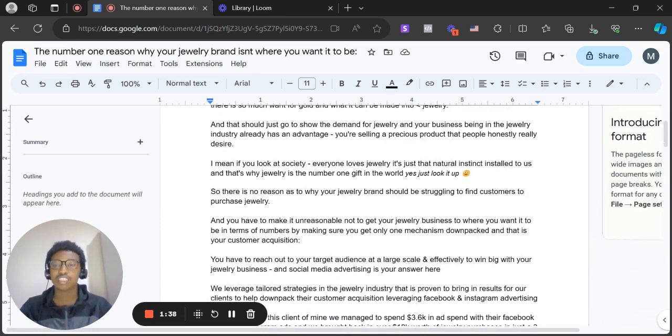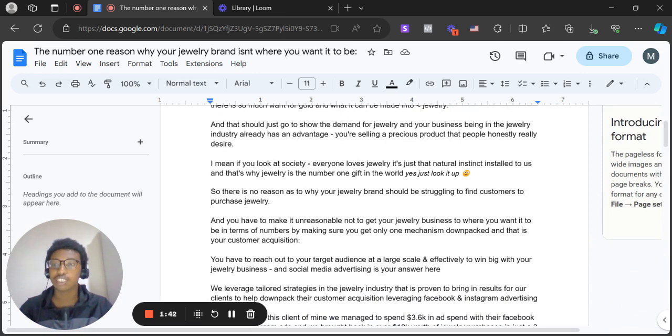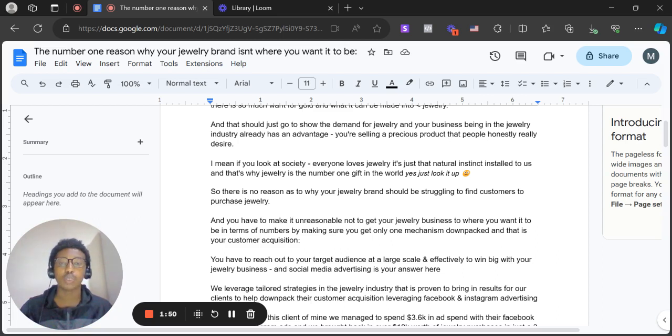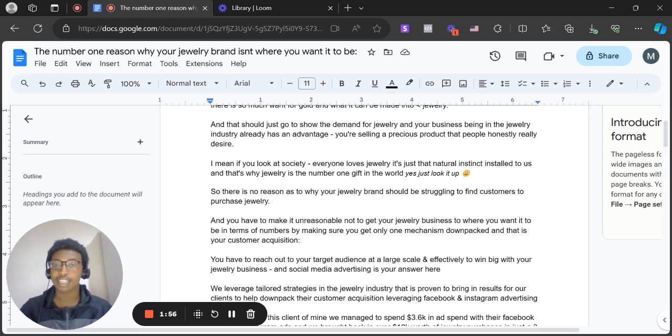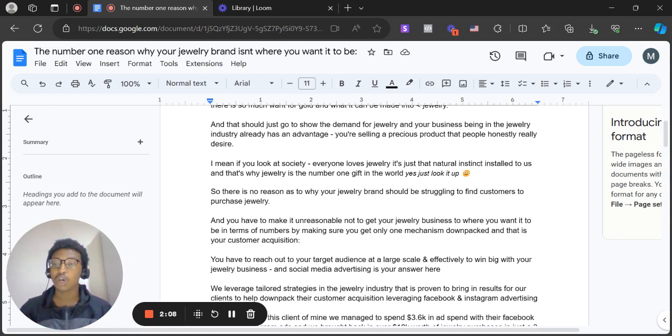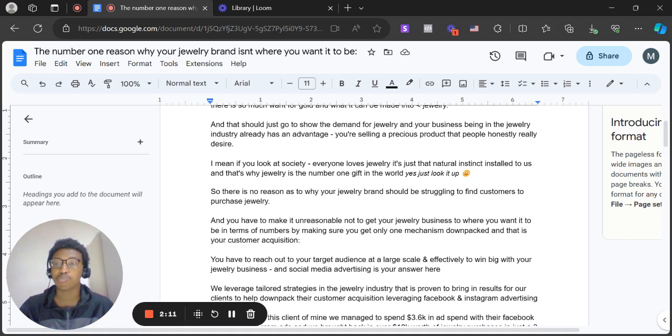So there's no reason why a jewelry brand should be struggling to find customers to purchase your jewelry. I have to make it unreasonable not to get your jewelry business to where you want it to be in terms of numbers by making sure you get one mechanism down-packed, and that is your customer acquisition. If you've got your customer acquisition fulfilled, and you have systems and processes in place that is serving your business and bringing in customers on autopilot, then you simply can't go wrong.